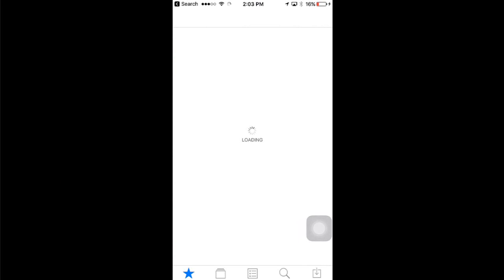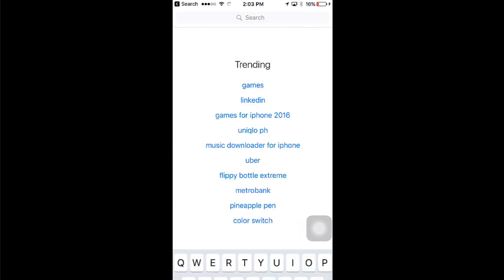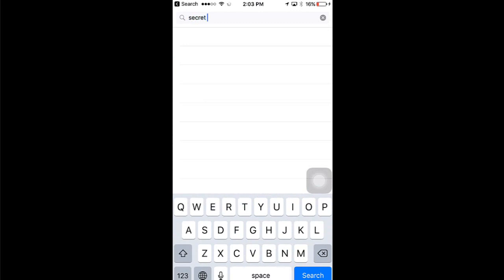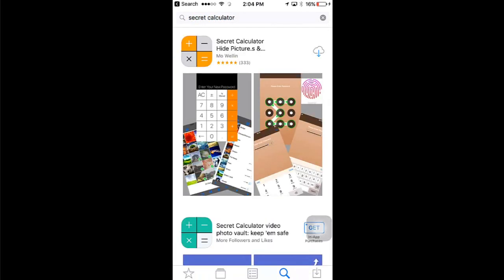First thing you need to do is go to the App Store, then go to search. Search for this application called Secret Calculator and install it to your iPhone.